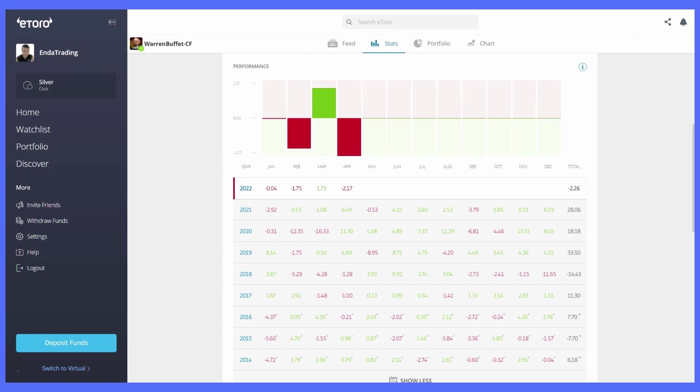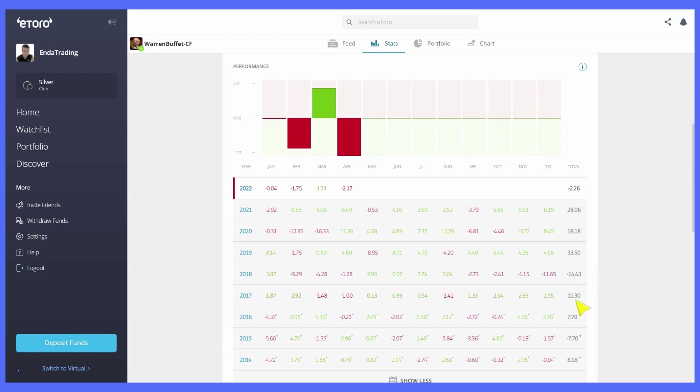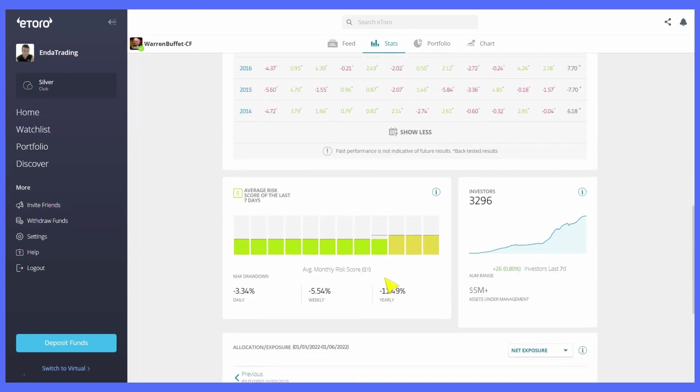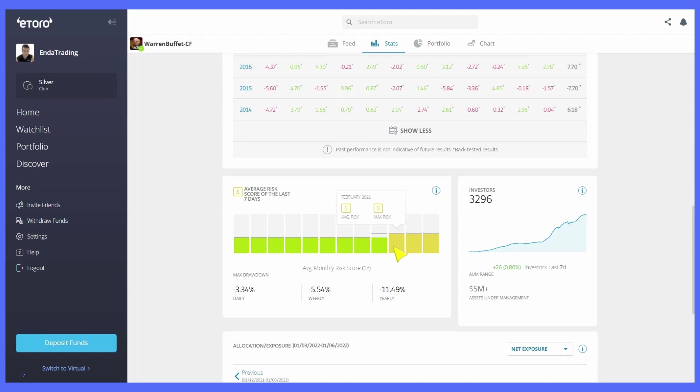You can see here now this year he's down minus 2.26% which is not too bad compared to a lot of other popular investors who are way down at the moment. The market's way down. Now last year he was 28% up, 18% up, 33% in 2019, then minus 14.4% in 2018, and then 11.3% in 2017.